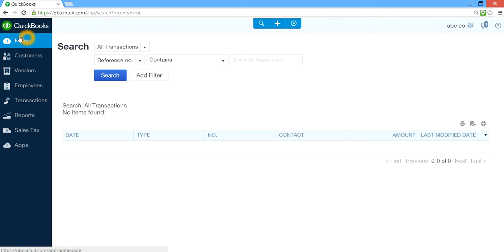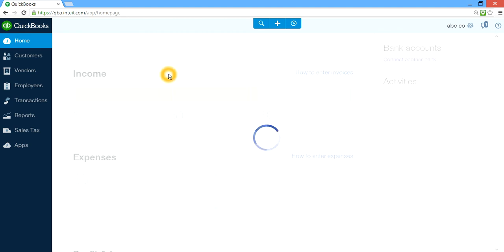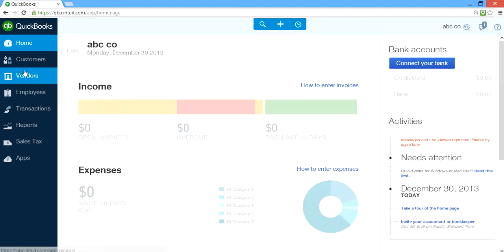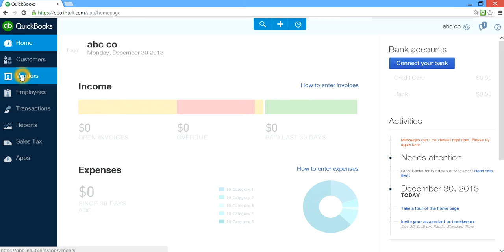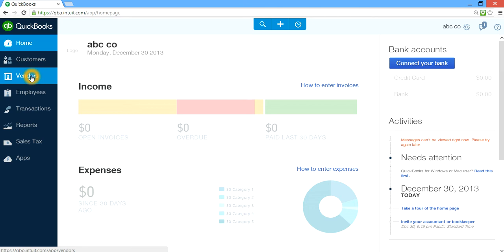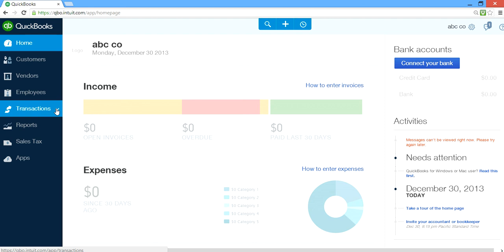On the navigation bar, you have Home — clicking Home always gets you back to the home page. You have Customer records and Vendors. On the customer side, you can see who has invoices, how much they owe you, and when payment is due. Vendors — same thing: entering bills and how much you owe them. And Employees — if you have payroll set up, you can use this.